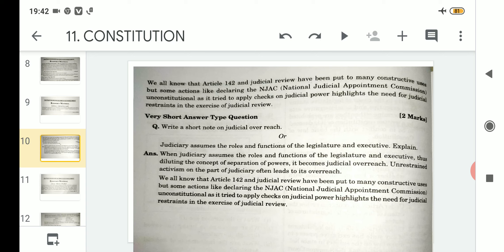But some actions, like declaring the NJAC — the National Judicial Appointment Commission — unconstitutional, as it tried to apply checks on judicial power, highlight the need for judicial restraint in the exercise of judicial review. Through Article 142 and judicial review, many good and developmental works were done, but in this negative instance the judiciary declared the NJAC unconstitutional by taking advantage of judicial review and Article 142, which was not a positive outcome.